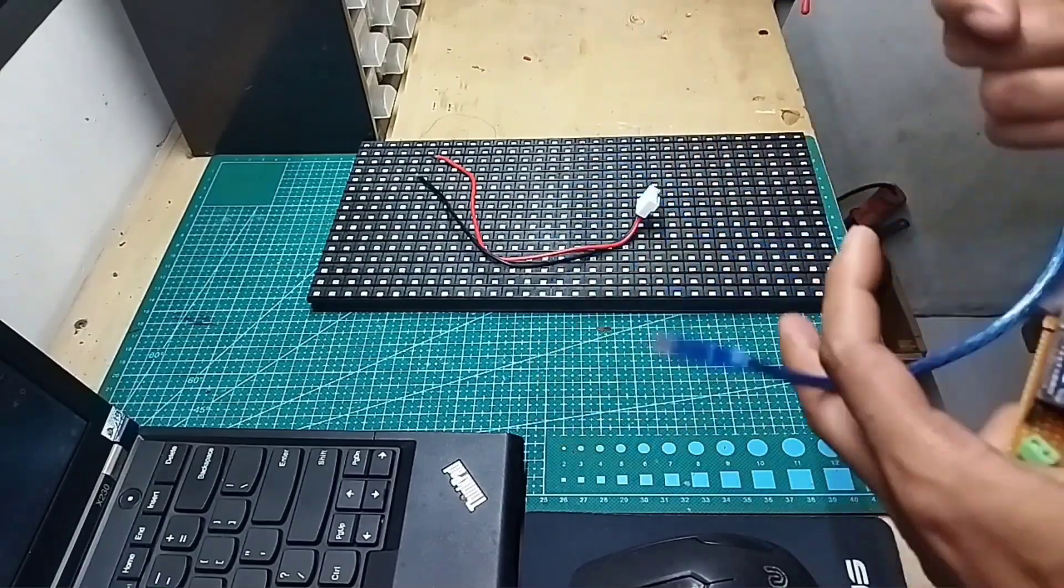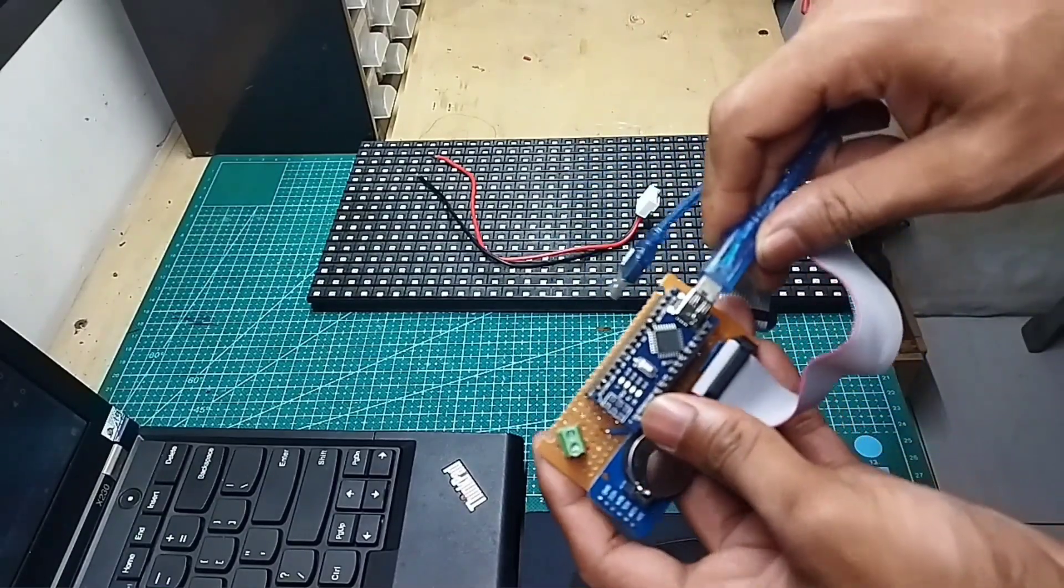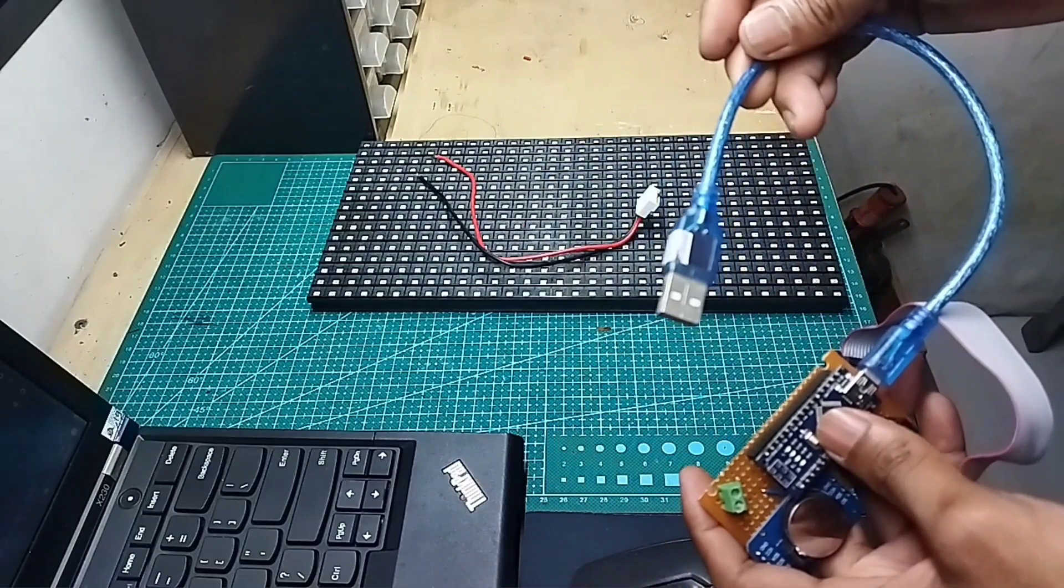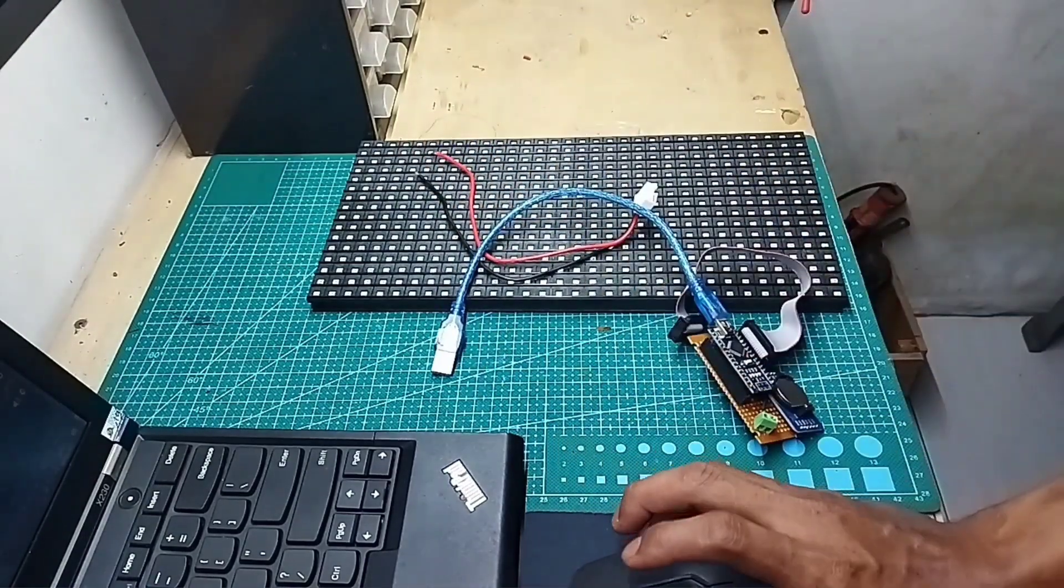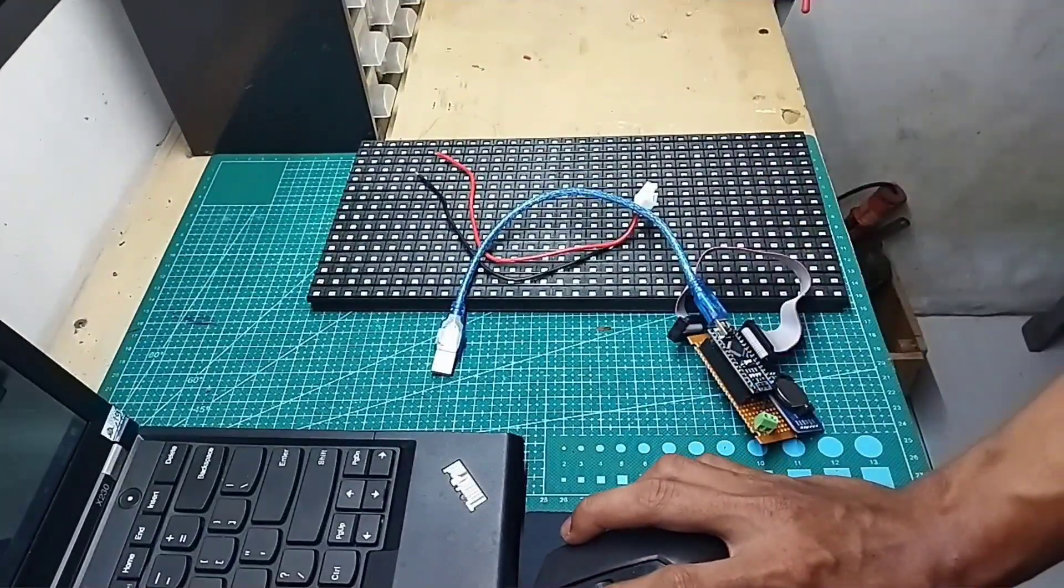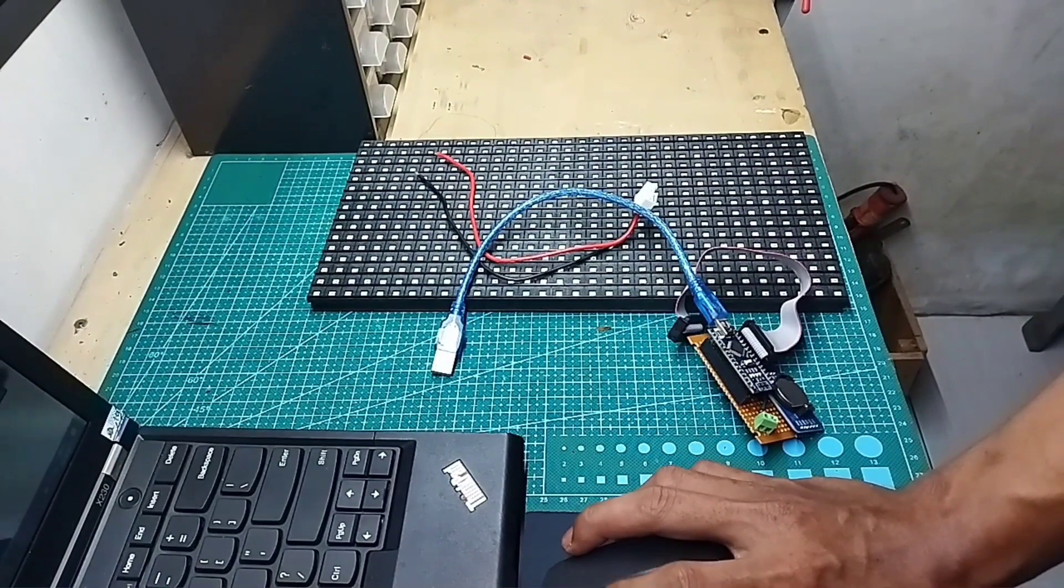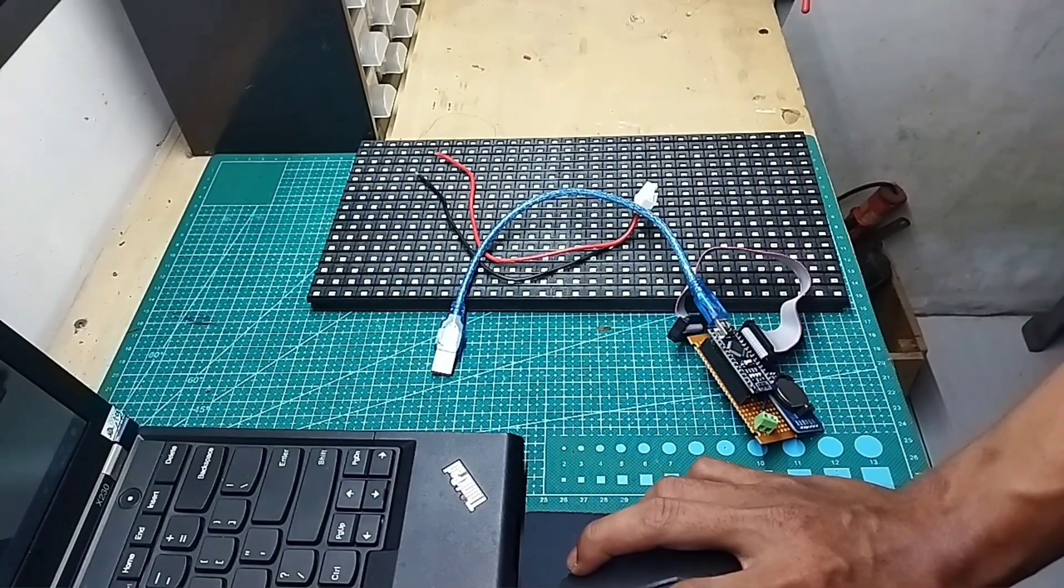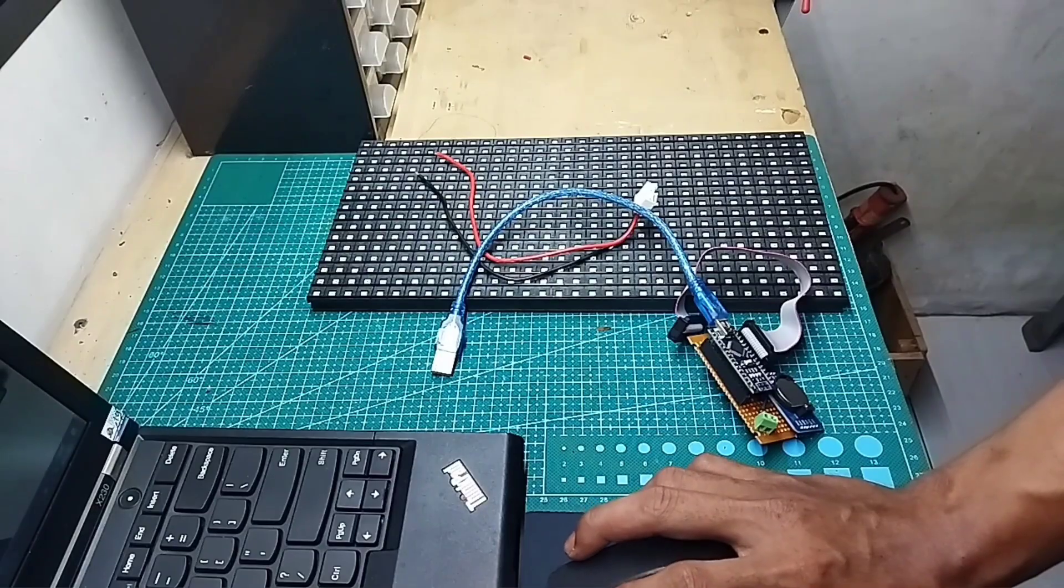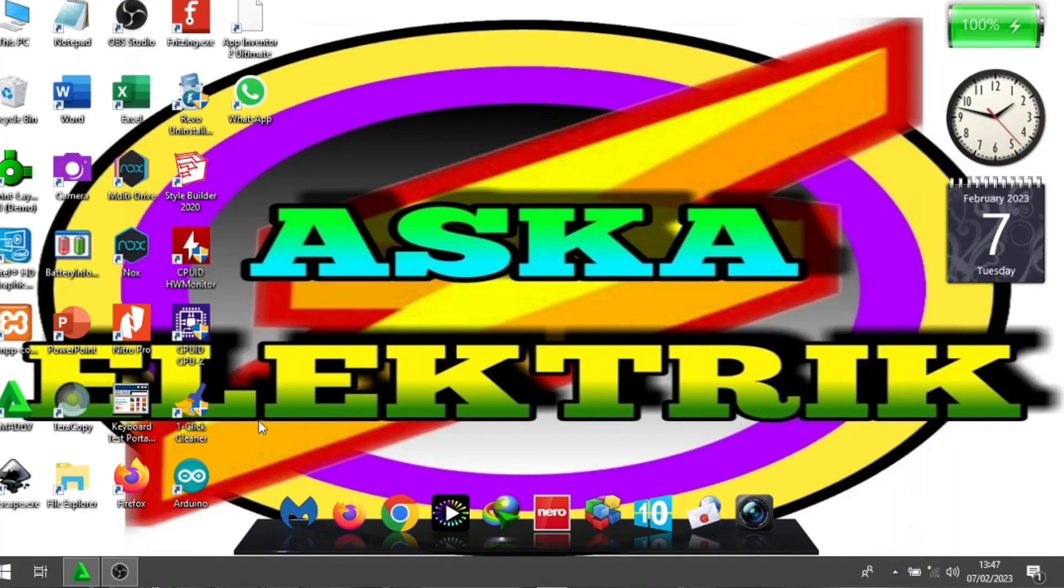Nah, kita masukkan dulu kabel USB-nya. Oke, guys. Kita pindah ke layar laptop ya. Ini hasil video. Oke, guys. Kita buka dulu Arduino IDE ya.